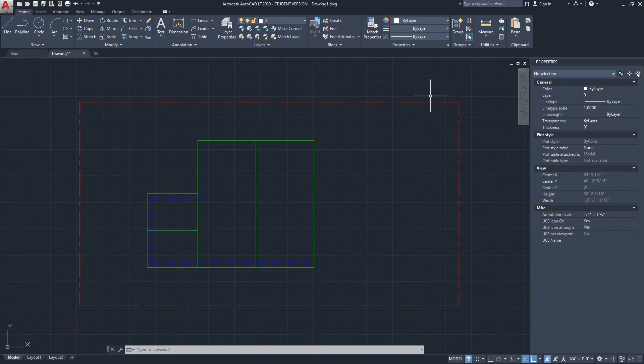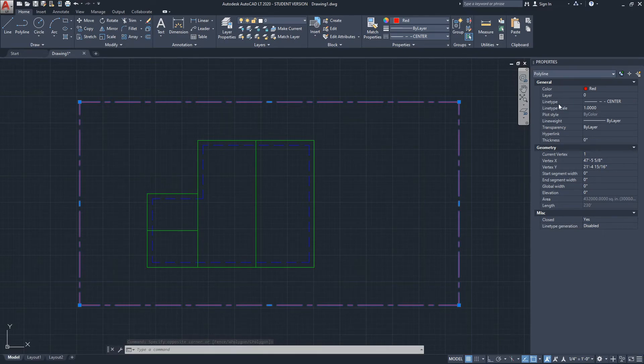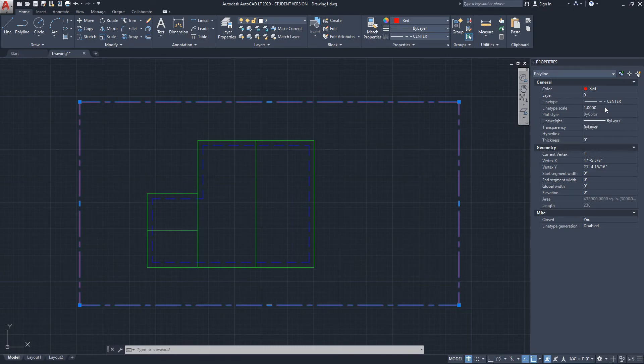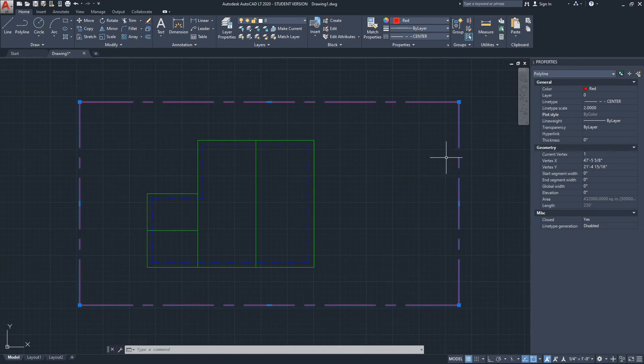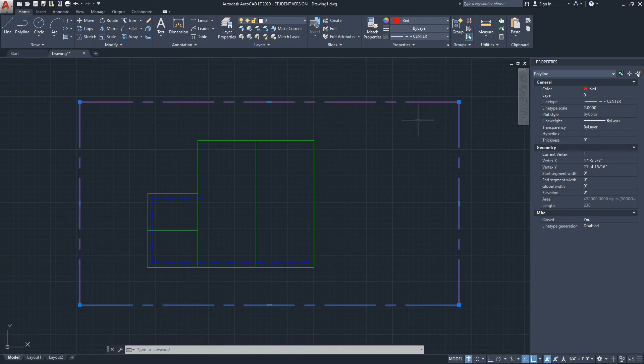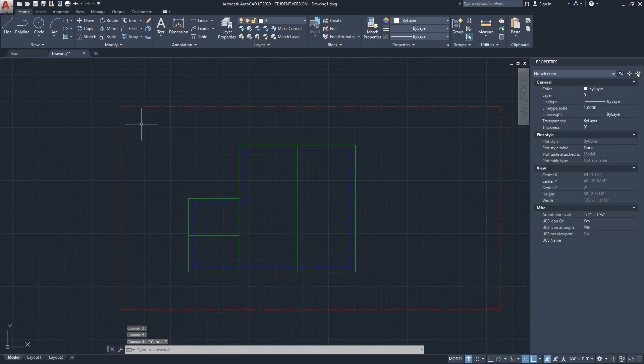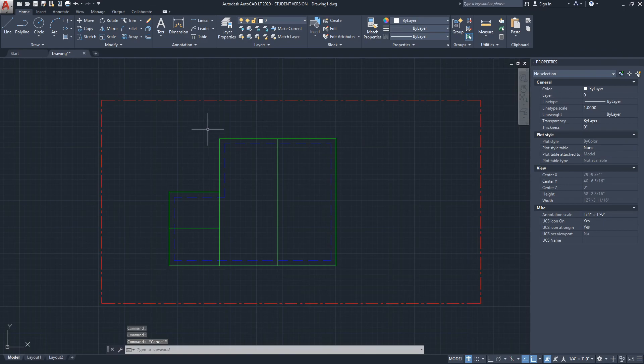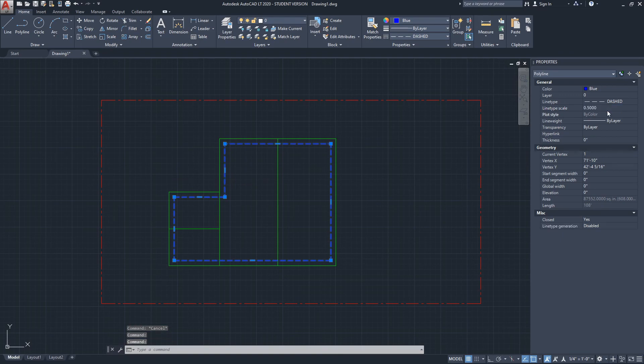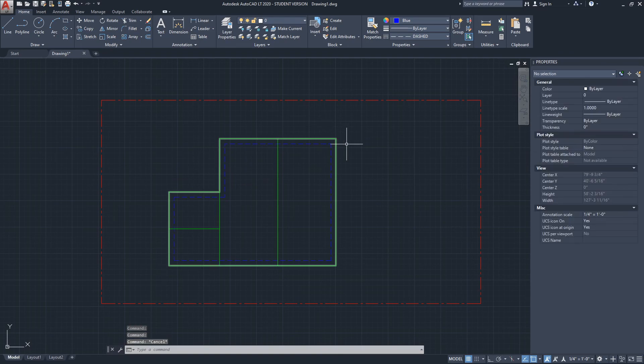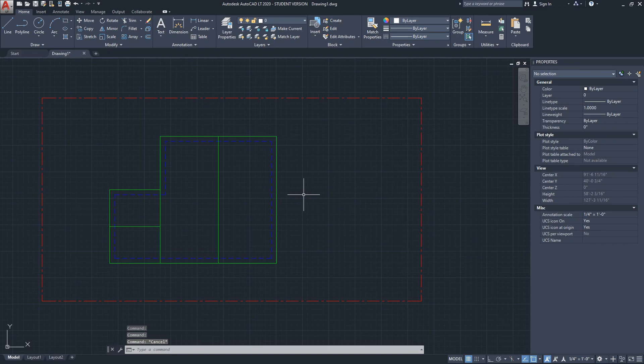I'm gonna select the property lines. Under general properties under line type there's something called line type scale, set by default to one. If I set this to two it will make the scale of this line bigger. What you want to do is probably go smaller, so I'm gonna do 0.5 and click enter. This might look better for you - you decide what works. For the walls I'm gonna do the same, 0.5 and click enter. And this is how you can see the line type on the model space in AutoCAD.